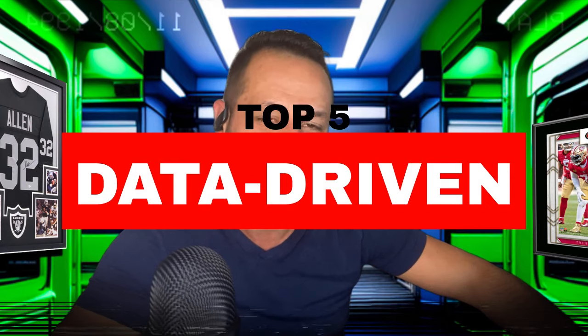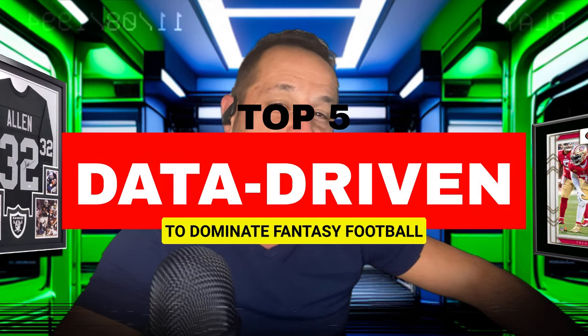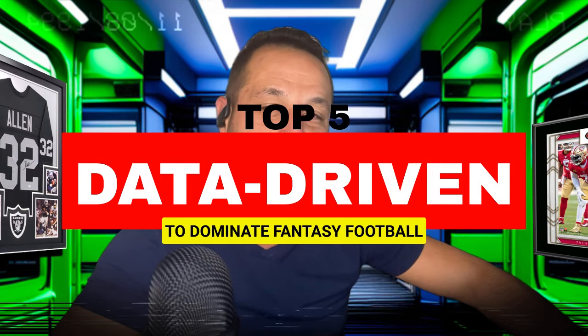Look, this isn't your grandpa's fantasy football league or your grandpa's national football league. This is the modern age of information where data is king. In this video, I will reveal the top five data-driven tips that professionals use to gain an edge in fantasy football. These tips are backed by data and used by all the pros.